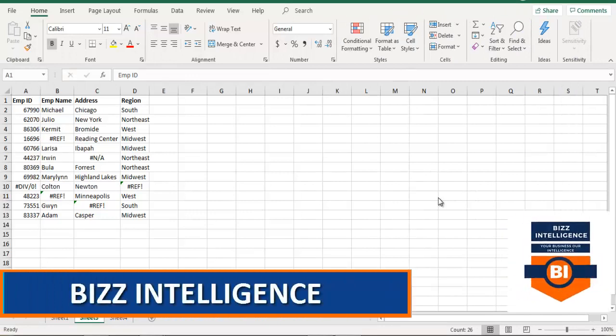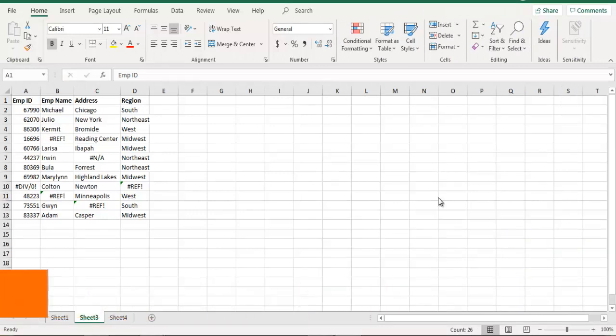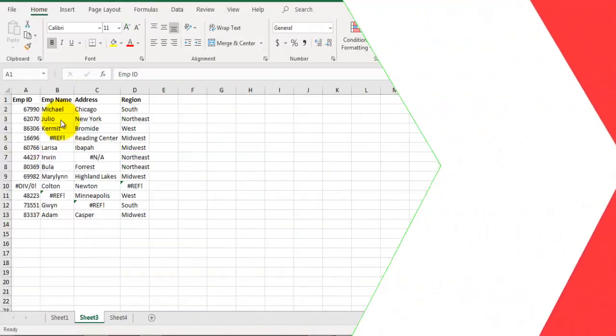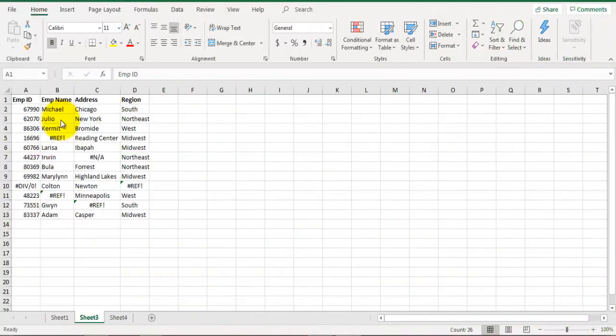You can see there are a few cells where I have errors and I want to remove those error rows from this data set. Let's see how to do that. For this we are going to make use of Power Query in Excel.